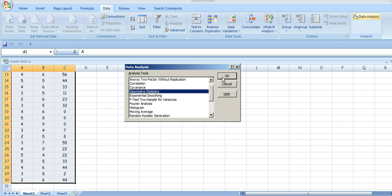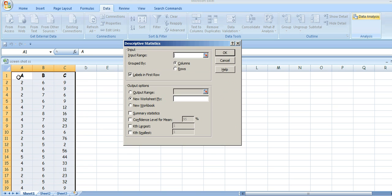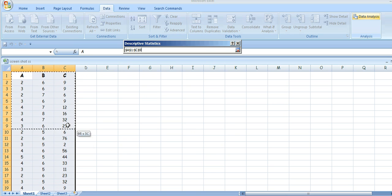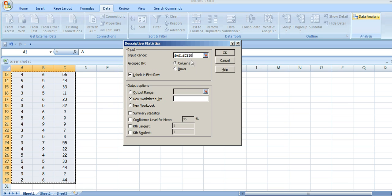Click that and you'll get this dialog box. If your labels are in the first row of the data, as mine are — that's my A, B, and C — click that, and then tell it where the data is, just highlight it. Those cells are now in that box to tell it which ones to do the calculations on.